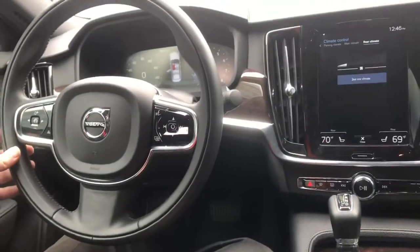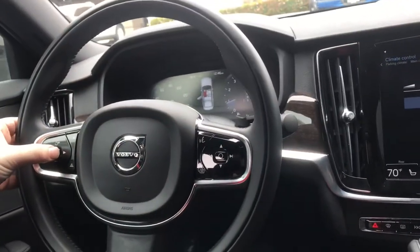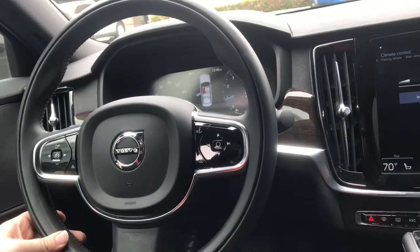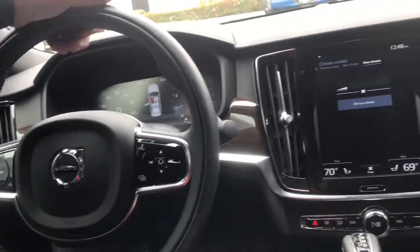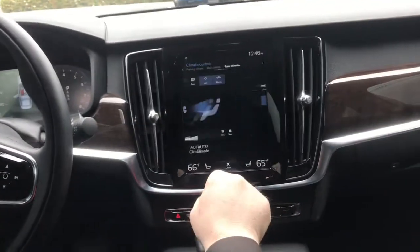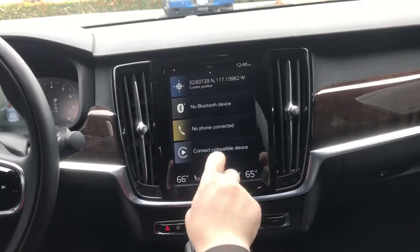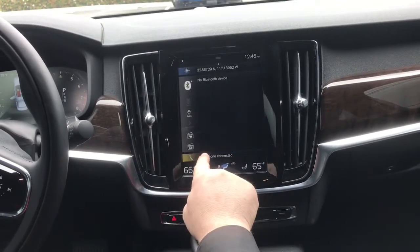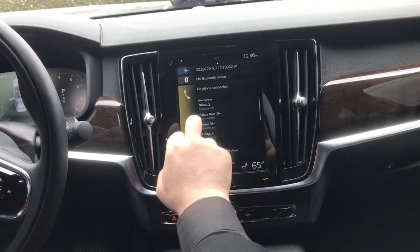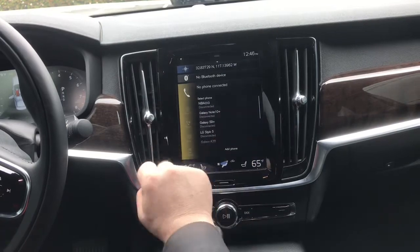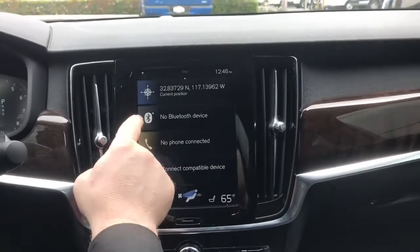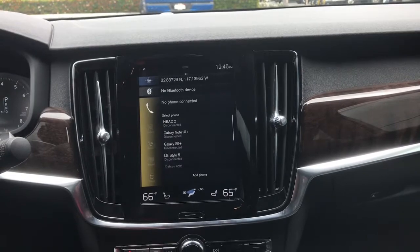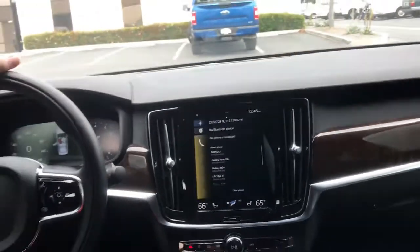The cruise control is right here — you push this to turn it on, this to set it. And to connect a phone to your device, you will go to Bluetooth device — I believe it's here. You click on the phone icon and click add phone. And then that's it for the Volvo.